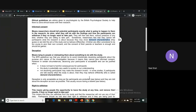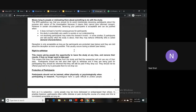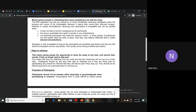As long as participants are protected and it's explained after the study why they were misled, that's generally acceptable. Another important guideline is the right to withdraw — giving people the opportunity to leave the study at any time and remove their results. This is important so people don't feel forced to continue if they feel uncomfortable for any reason.